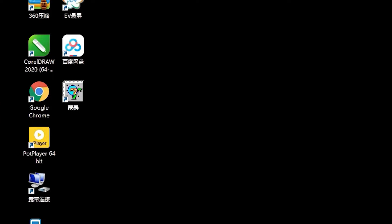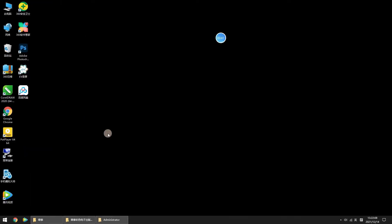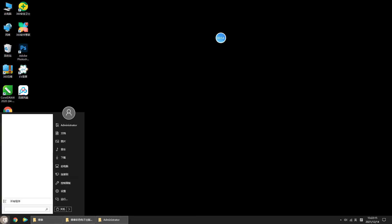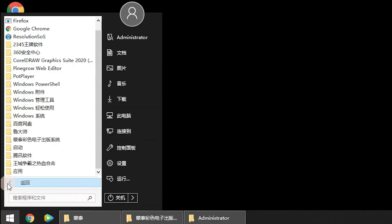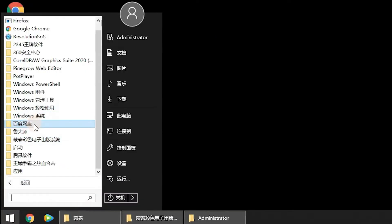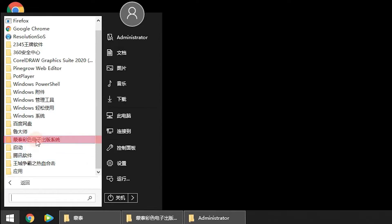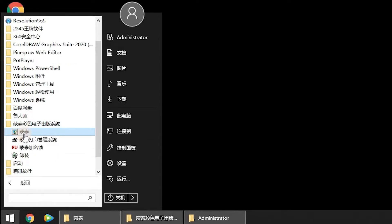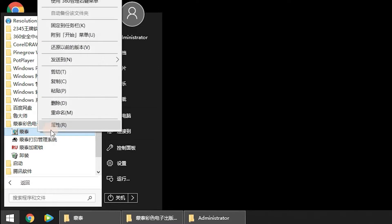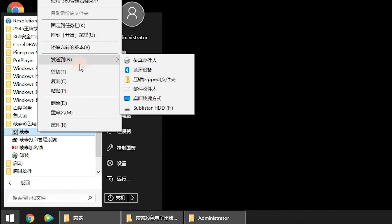You will find the icon on your desktop. If it is not displayed on your desktop, you can also find it from your start menu and send a shortcut to your desktop.